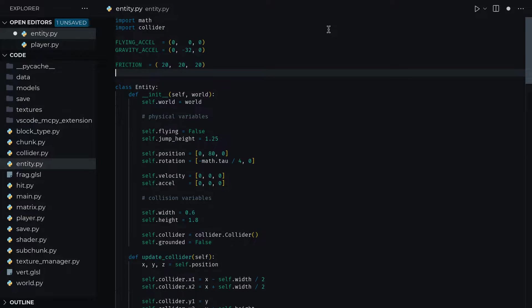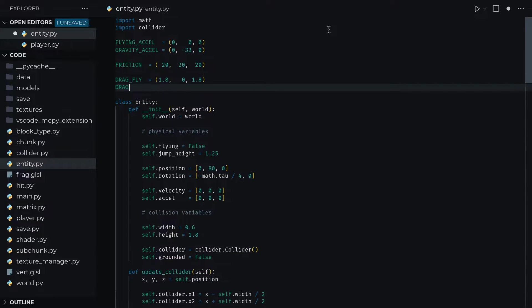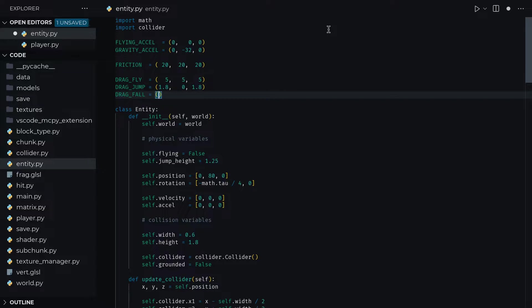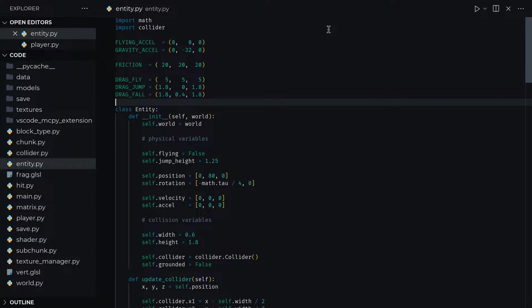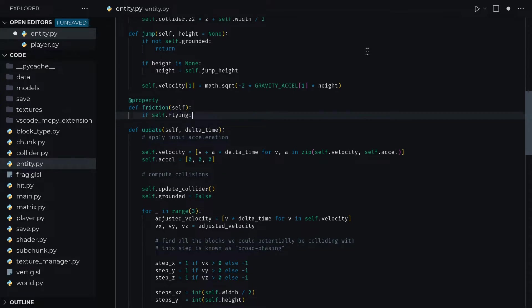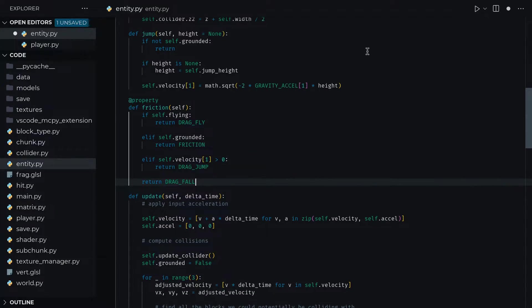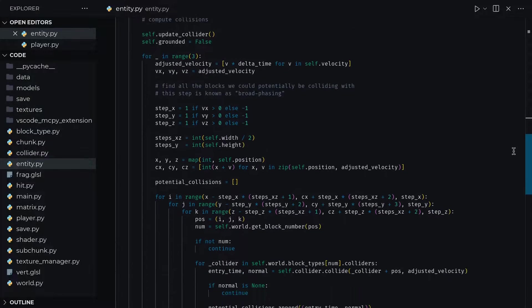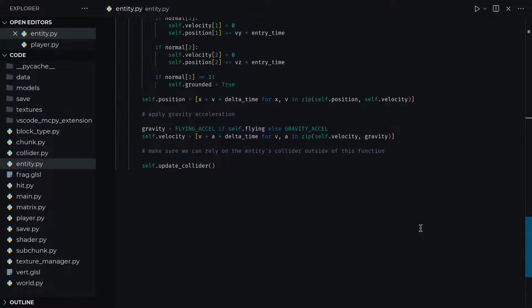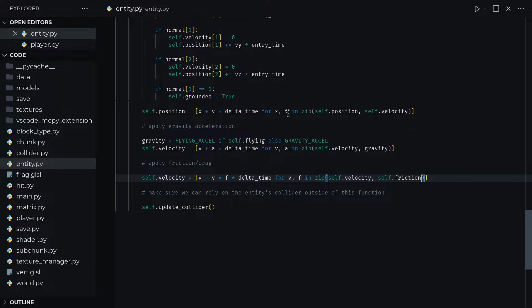To mitigate this, we can add a friction force to counteract the increase in velocity. This friction depends on a few different factors, such as whether or not we're grounded, falling, jumping, or flying. The reason we have a different drag value for when we're jumping is so that we don't have to account for it in our jump height calculation, as I fruitlessly attempted to do. We can add a friction property to entity to give us the right friction depending on these factors. Finally, after we've applied the gravity acceleration, let's subtract the velocity times the friction coefficient from the velocity.